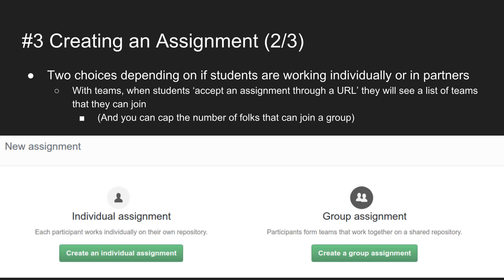When creating a group assignment, there's a tool to cap team size — for example, four students per team maximum. You can set that maximum. Once students click on the assignment link, they'll see a list of teams that have been created.